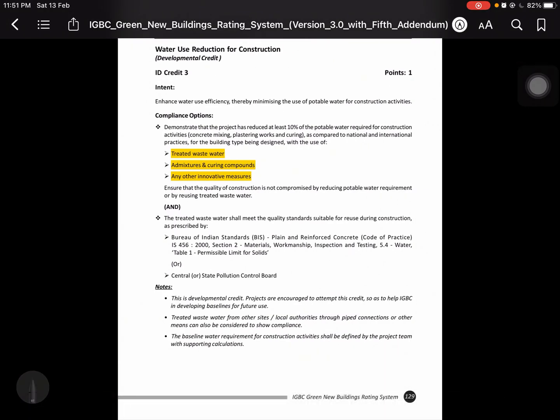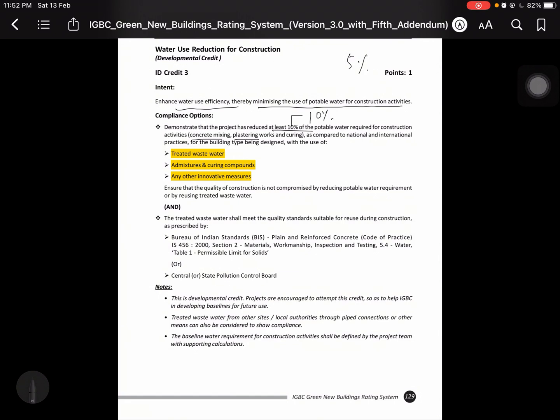Water Use Reduction for Construction. Enhance water use efficiency thereby minimizing the use of portable water for construction activity. Demonstrate that the project has reduced at least 10% of the portable water required for construction activity like concrete mixing, plastering work and curing. I mean the amount of water it is 10%, like how much you reduced in cement 5%, how much you have to do in the water 10%. 10% of water is very good thing, but you can recycle it like this with use of treated waste water, admixed curing compound, any other innovative measure.